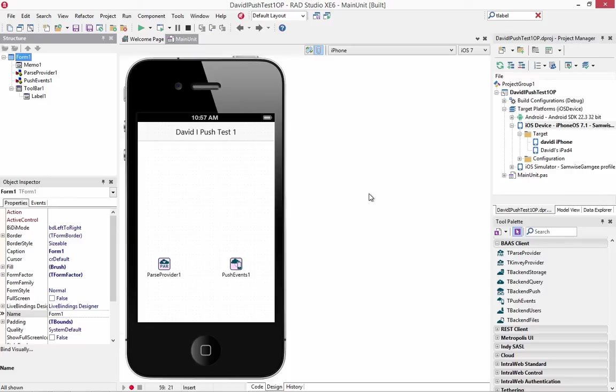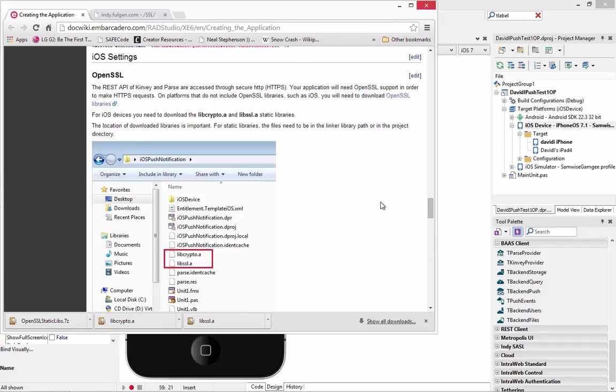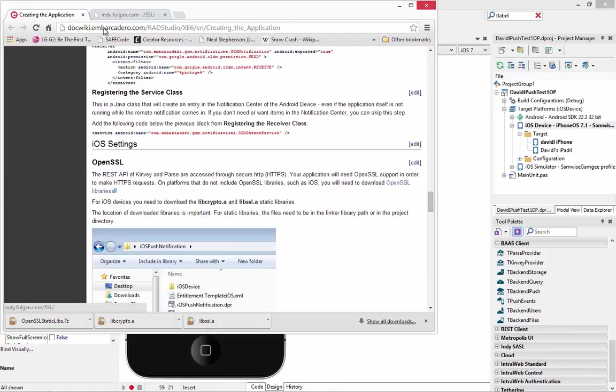So the user interface is done for my mobile app push notification test. There's just one more thing I need to do. Over in the doc wiki under iOS settings, it's reminding me that the REST API for convey and parse are accessed through secure HTTP or HTTPS. My app's going to need open SSL support. And on platforms that don't include the library, such as iOS, we can download them.